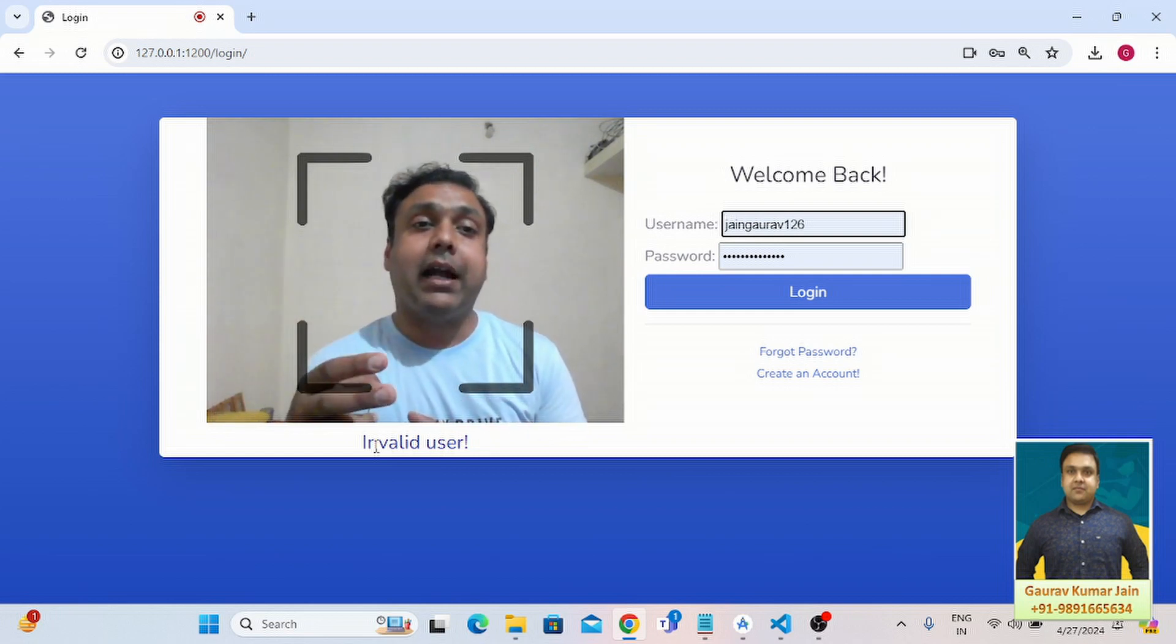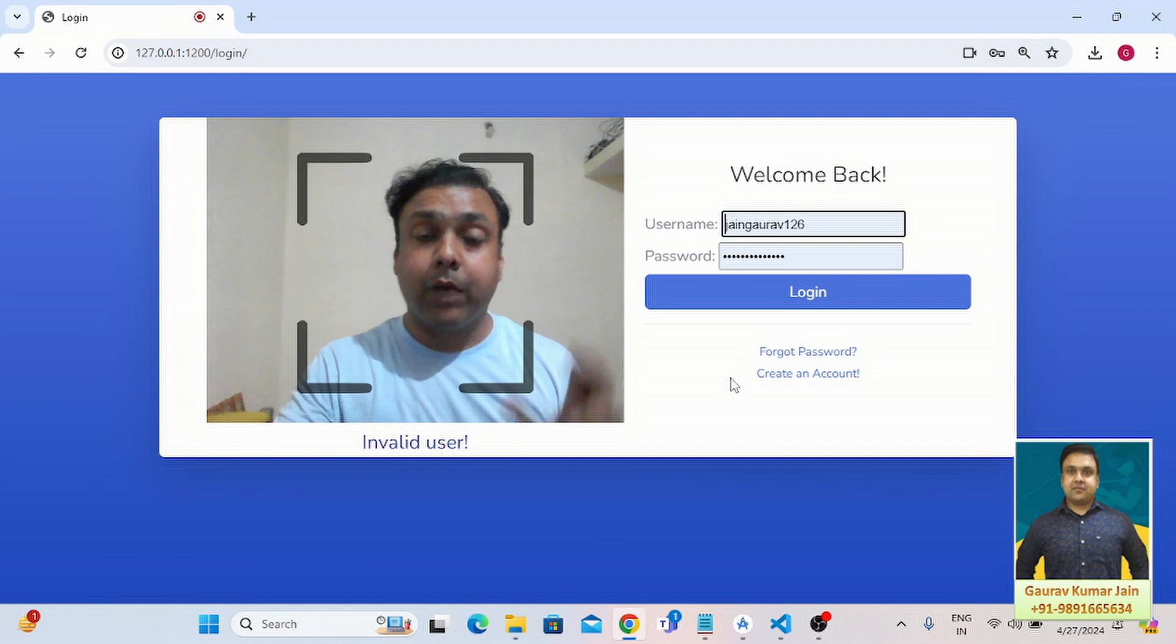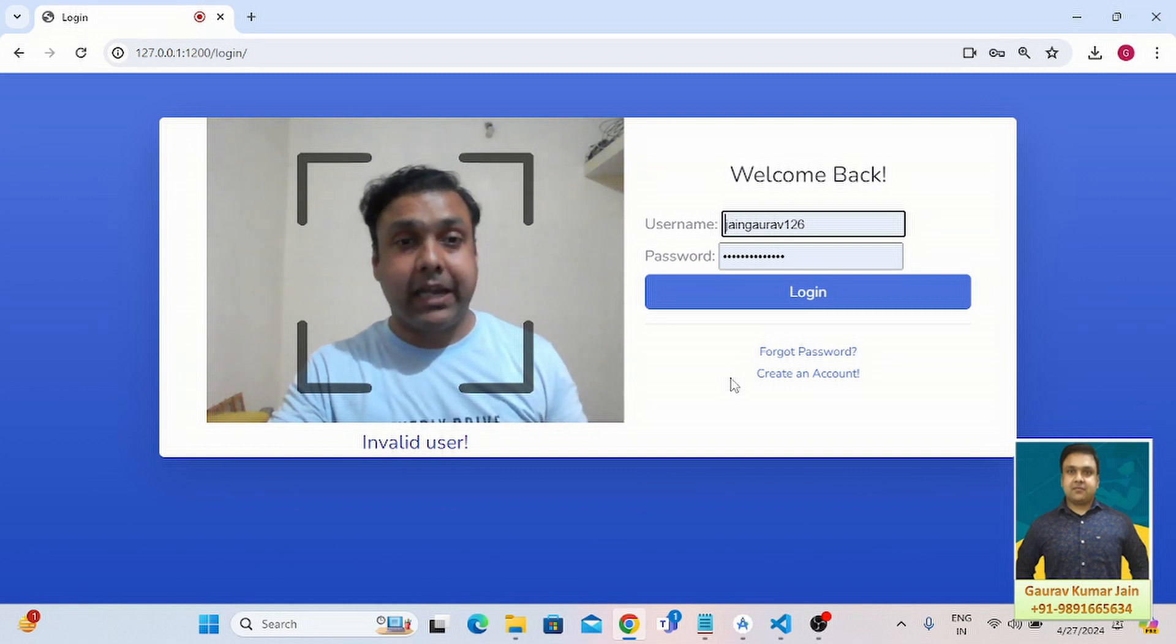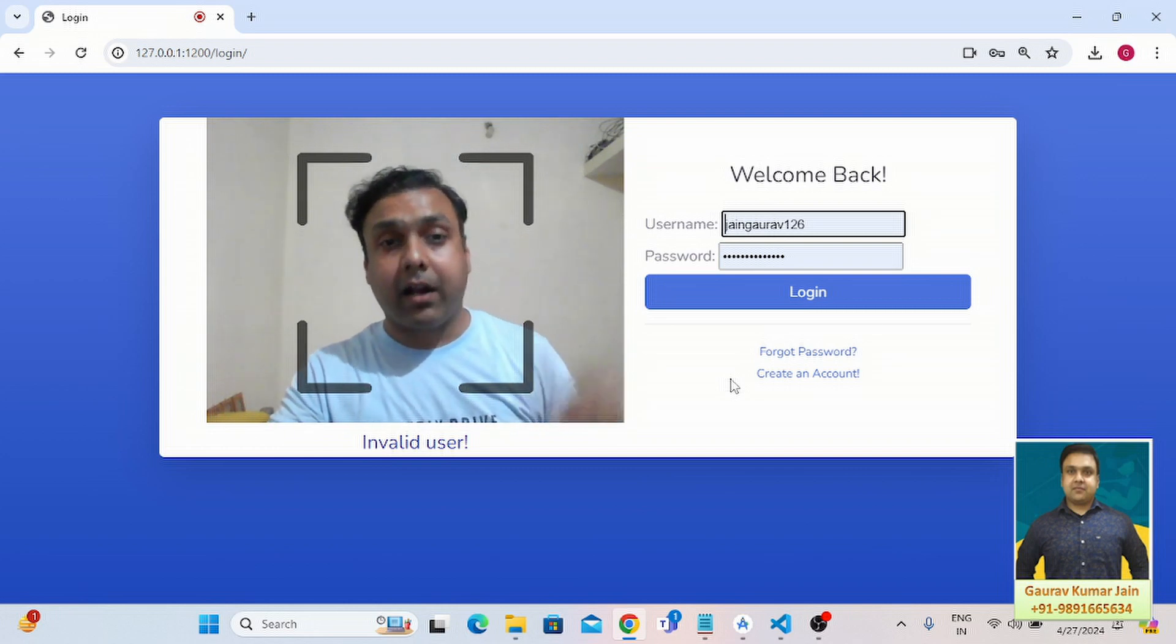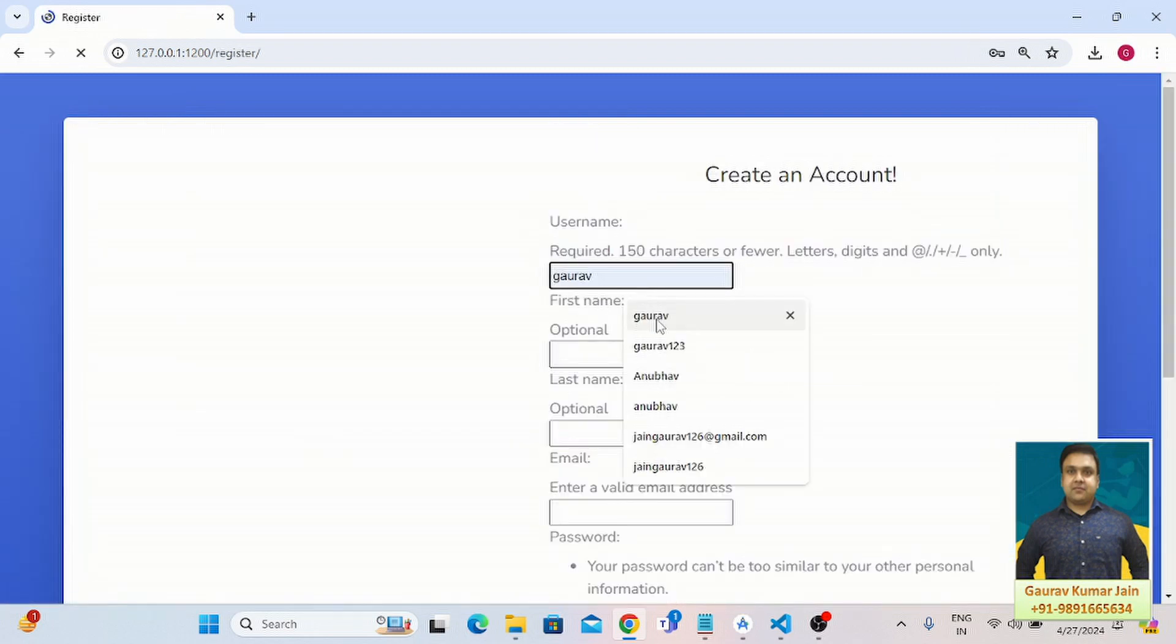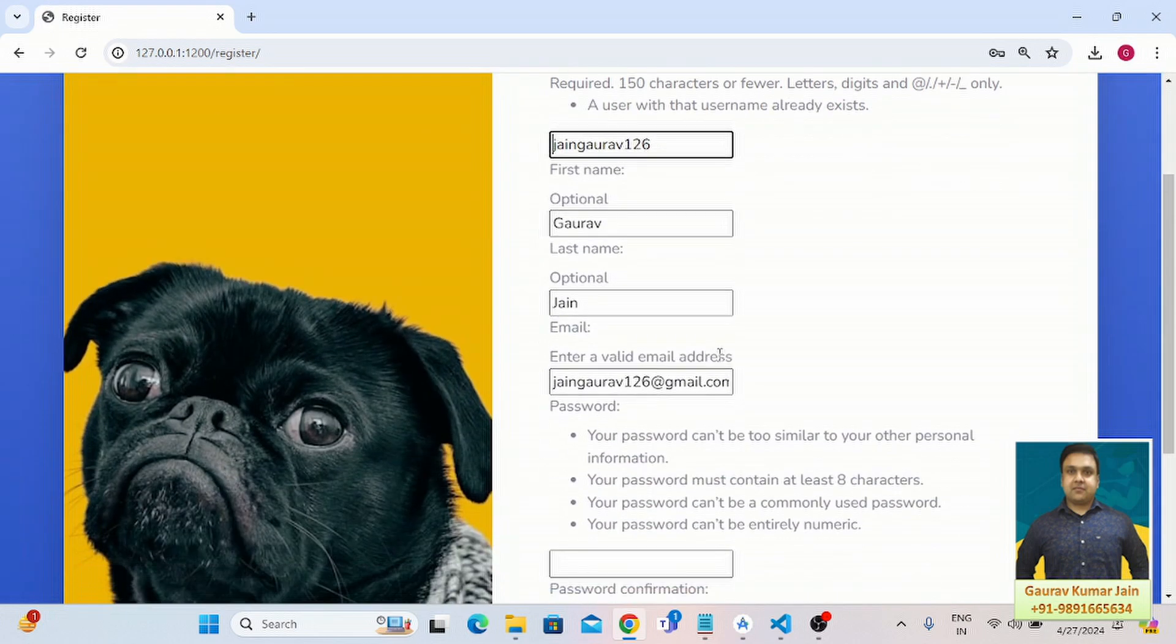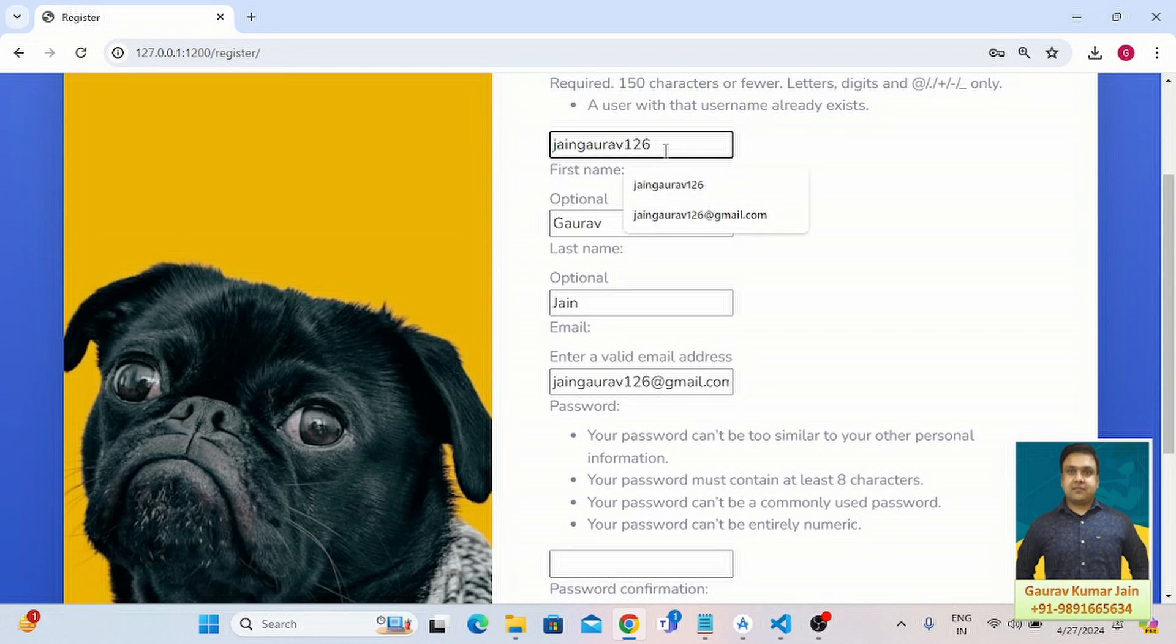I'm going to first create an account under my name here. I'll have to put a username, so let me try this. A user with that username already exists, let me change it to this.